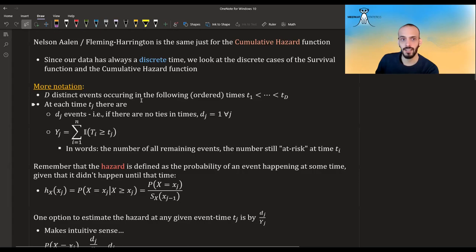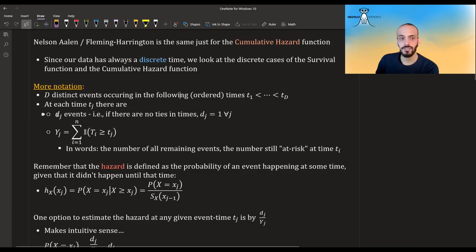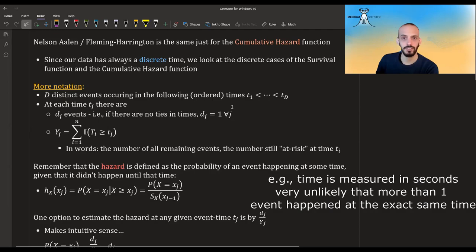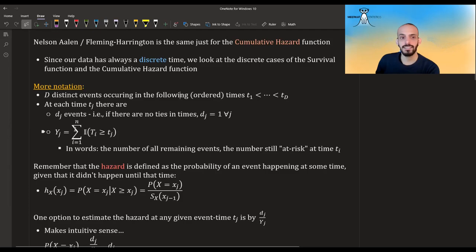Some notation that we need: d is the number of all events in our data. We take all these events and arrange them by time, such that t1 < t2 < ... < td. For each event time tj, dj is the number of events that happen at that time — for example, d5 would be the number of people dying at day five. If there are no ties in times, meaning each time has only one event, then dj equals one for all j.